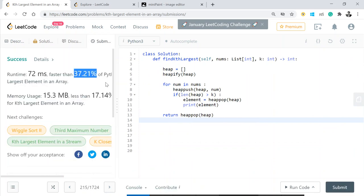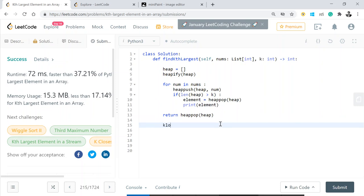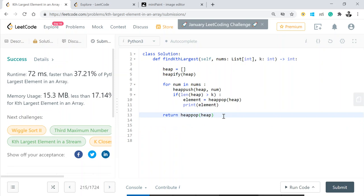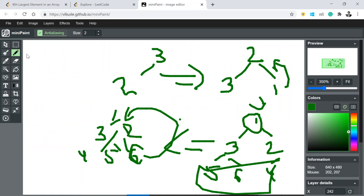The time complexity of the heap approach is O(k log k), since at most k elements are in the heap at any given time — improving from O(n log n). The next question is: can you improve this further? Yes — we can bring it to O(n) on average using quick select, though in the worst case it can become O(n²).